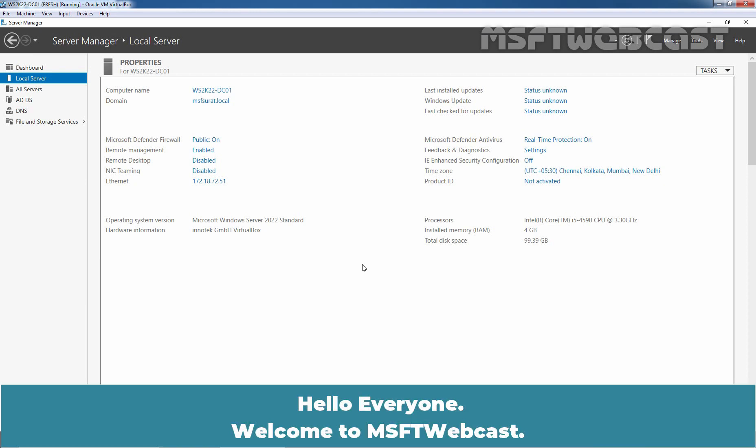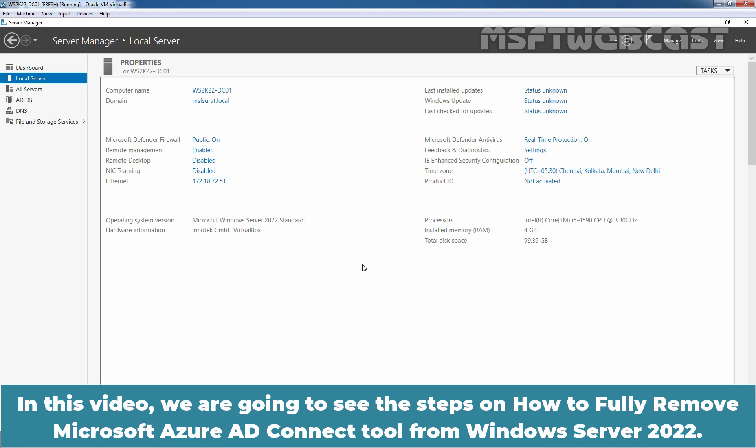Hello everyone, welcome to Amosaptive Webcast. In this video, we are going to see the steps on how to fully remove Microsoft Azure AD Connect tool from Windows Server 2022.